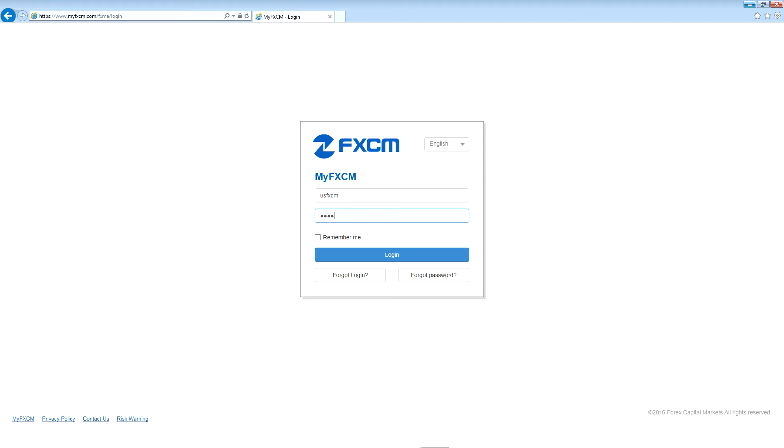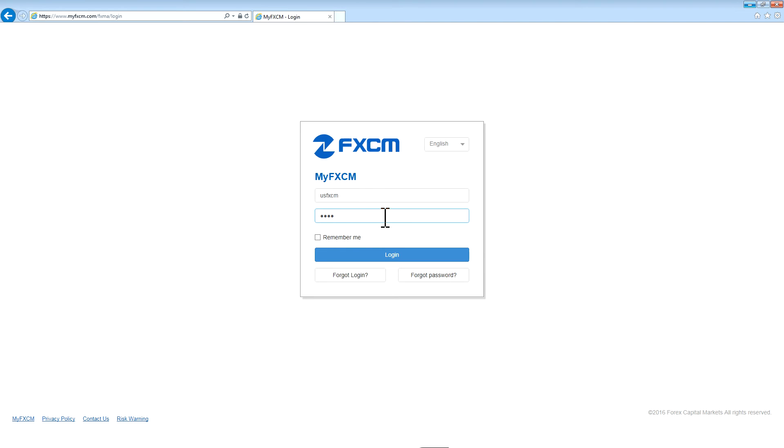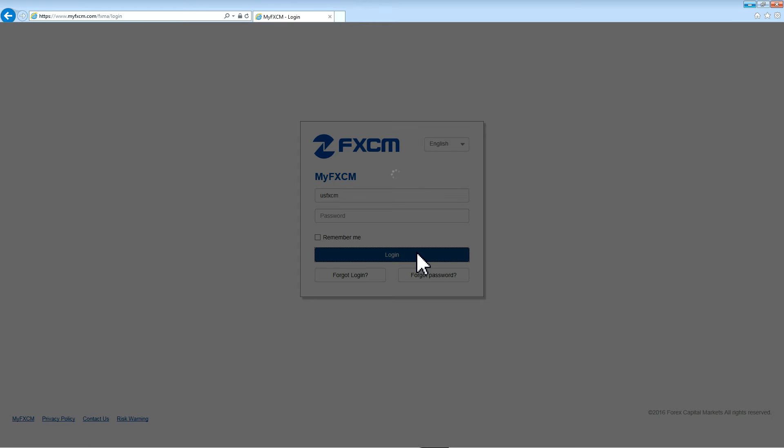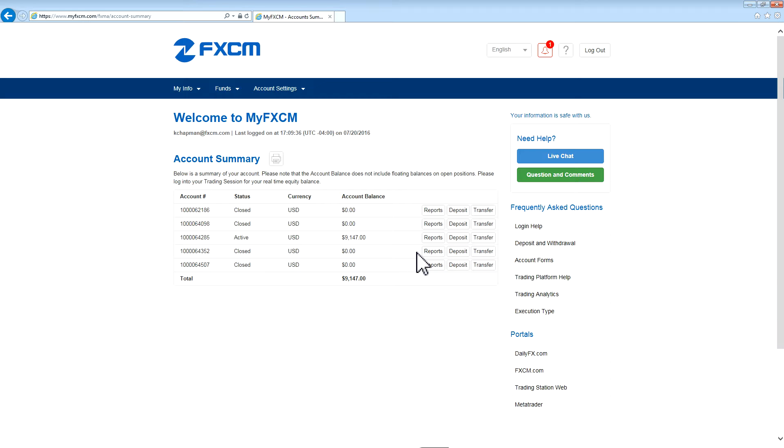Welcome to the FXCM tutorial on MyFXCM, your account management portal. After navigating to MyFXCM in your internet browser, enter your login and password in their respective fields and then press login. You will then be presented with the MyFXCM home page.